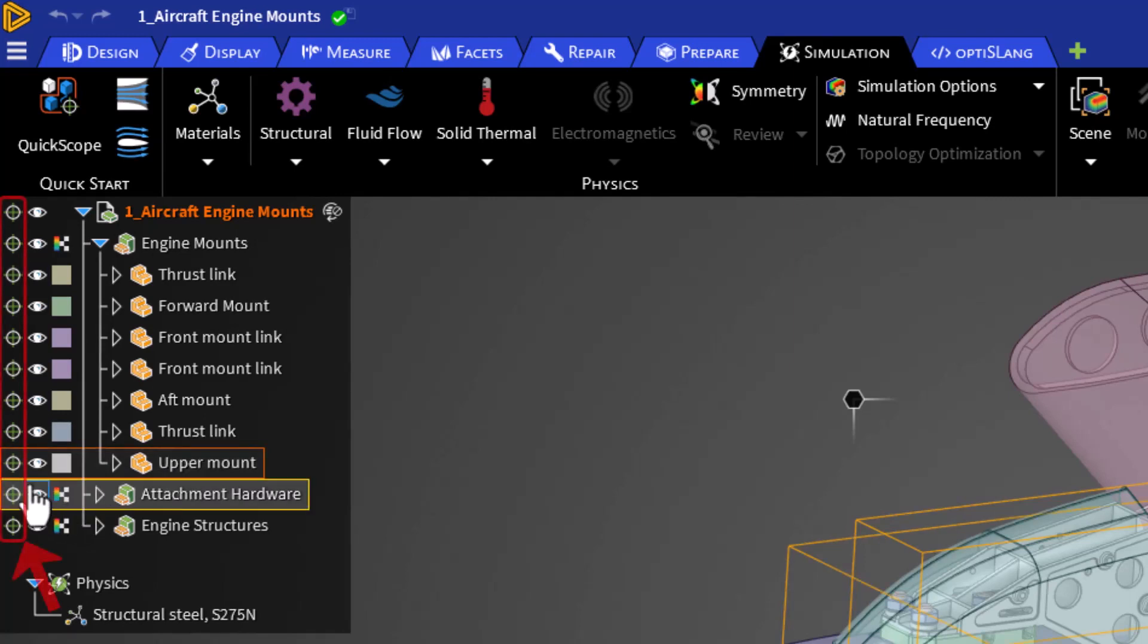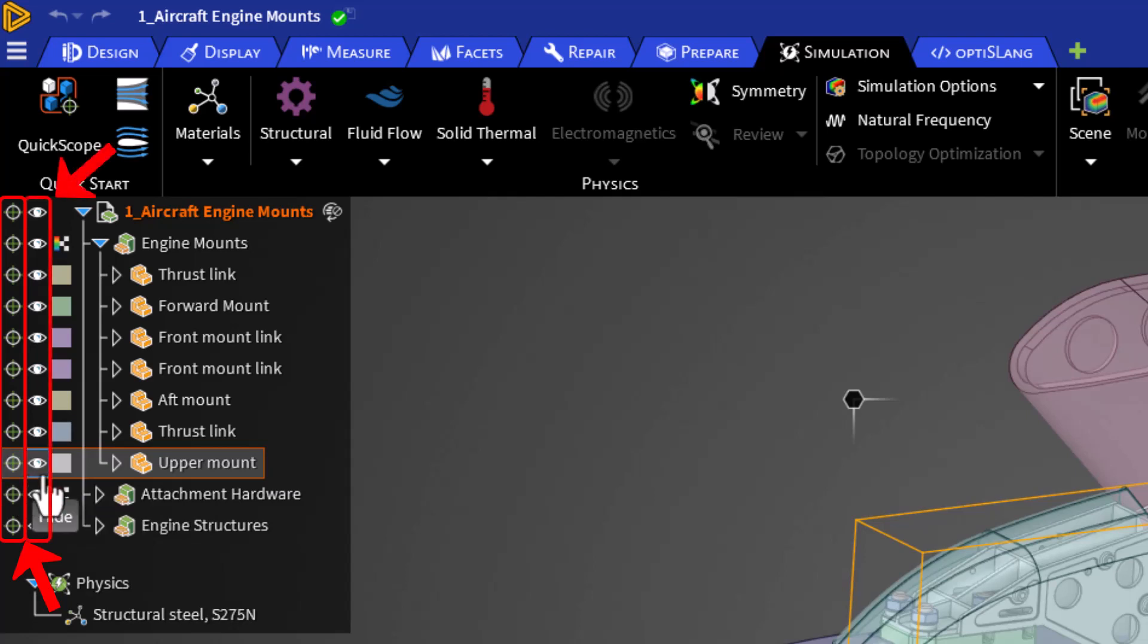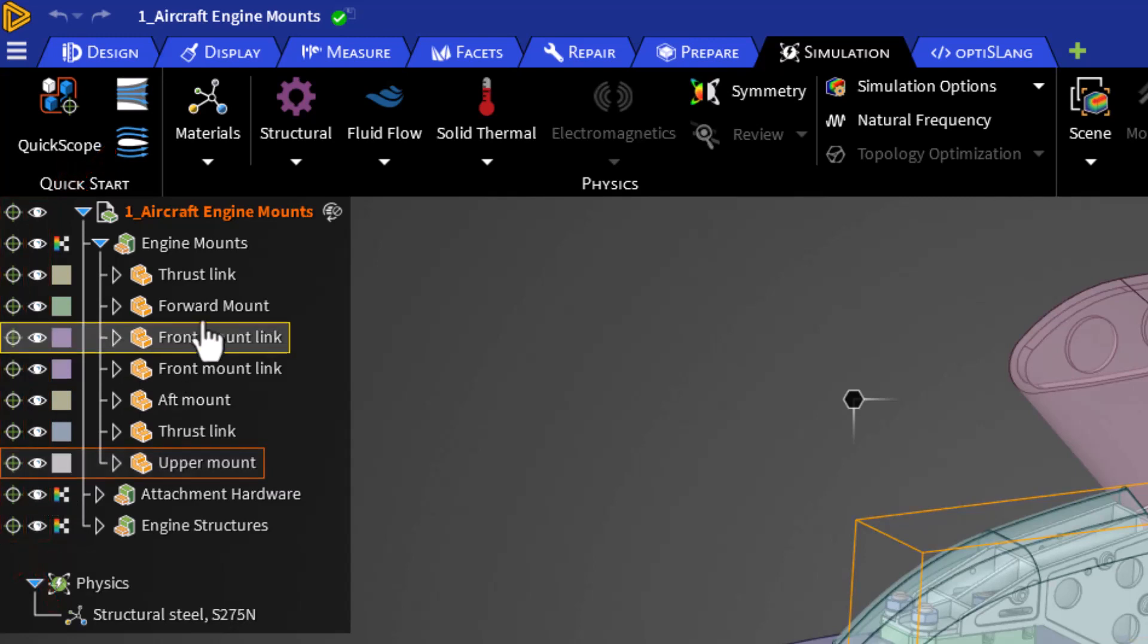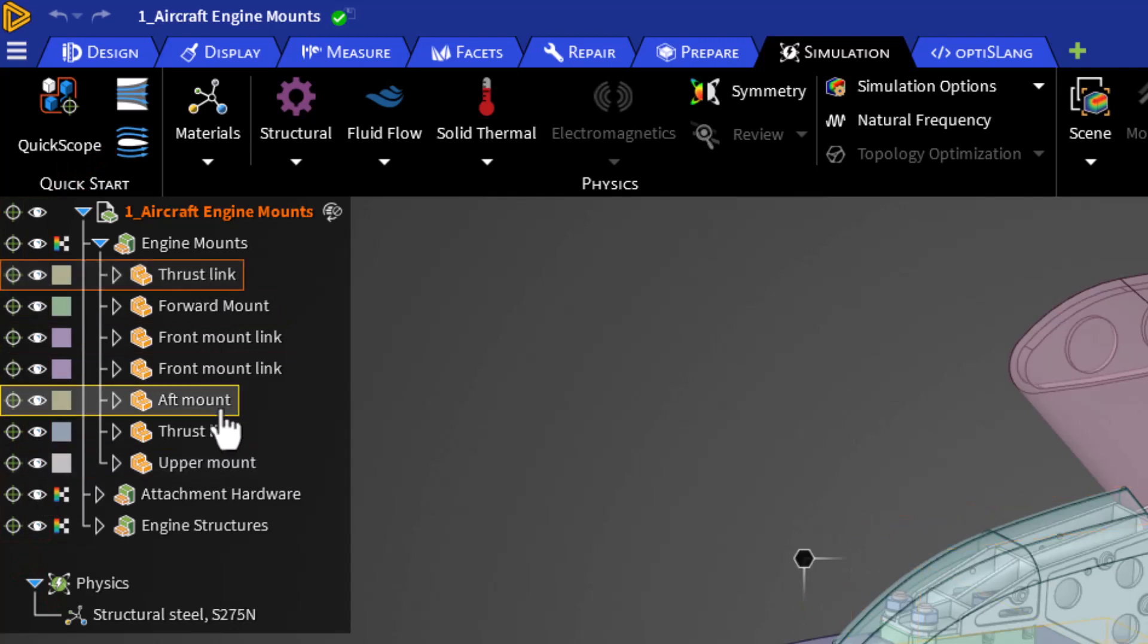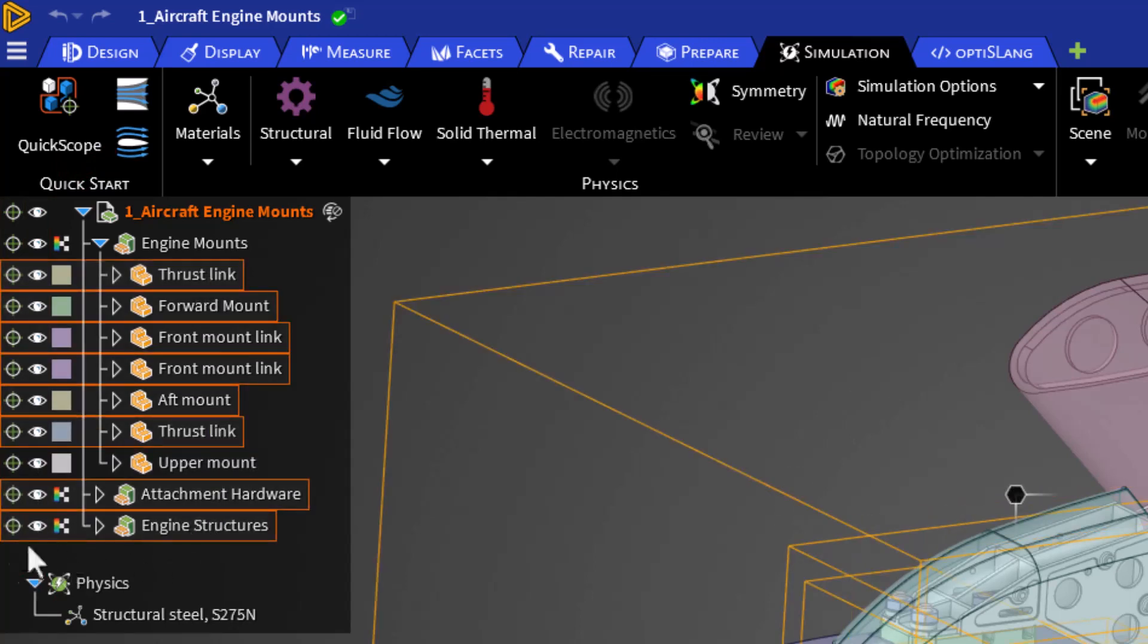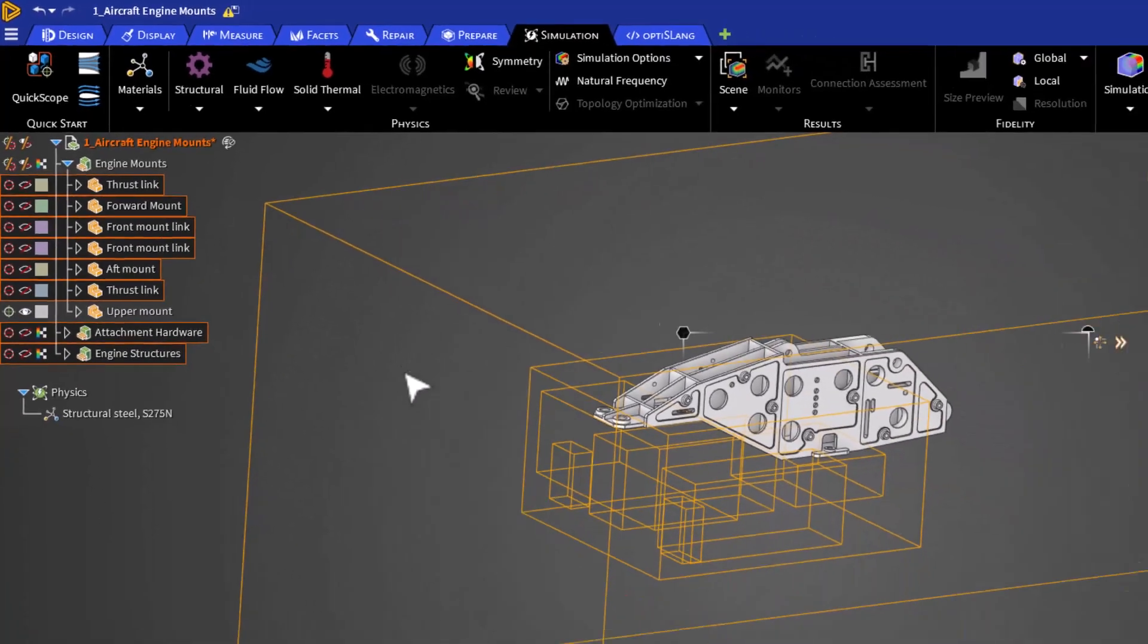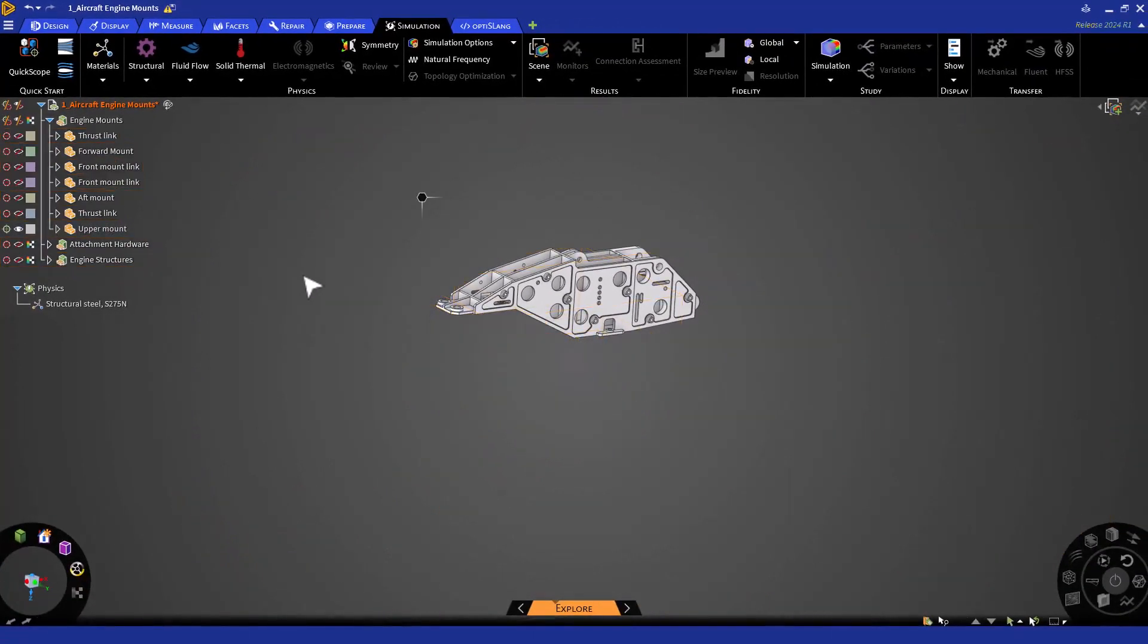This can be noted by the left column, which shows the simulation status. The second column shows the visibility status. Both can be toggled on or off by clicking on the icons. Since we'll be focusing on the upper mount, we can select all other parts in the tree and exclude them from the simulation. We'll hide them as well. Now that we have reduced the scope of our simulation to the upper mount, we can begin to set up our physics conditions.